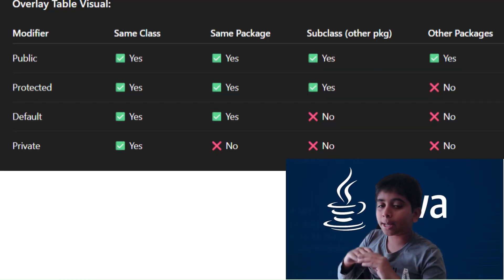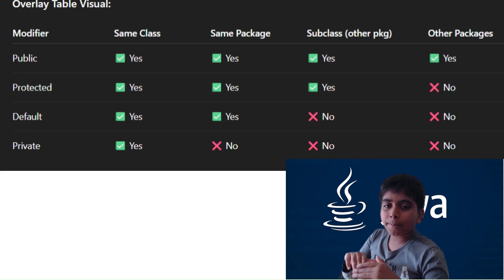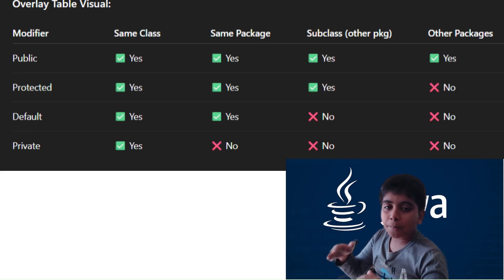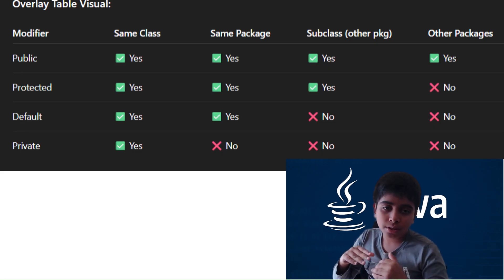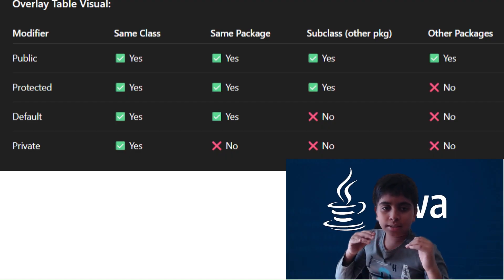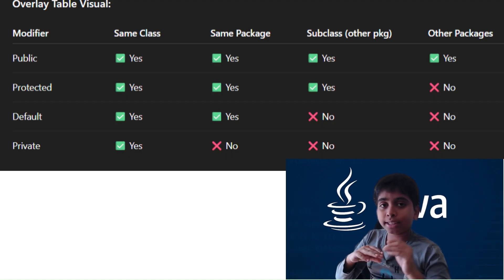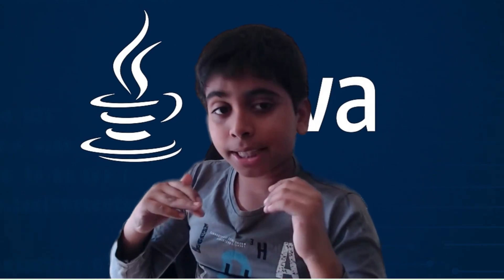Here is an overlay table that's easy to remember. Public is wide open. Private is locked down. Default is neighbors only. And protected is family access. That's Java access modifiers explained. If you learned something today, smash that like button, subscribe for more Java deep dives, and tell me in the comments which access modifier you use the most. Thanks for watching.